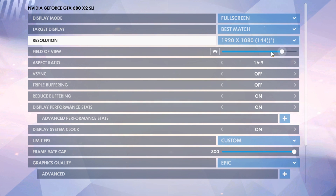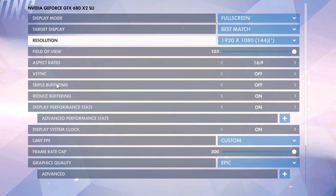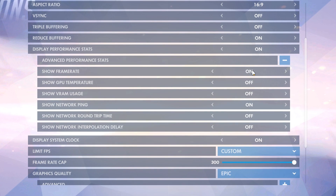Field of view should always be max — it doesn't have anything to do with performance. Aspect ratio 16 by 9 if your screen is 16 by 9. V-sync and triple buffering should always be off, and reduced buffering should always be on. If you want to see your FPS and ping while in game, you can turn on that option, then turn on frame rate and show ping.